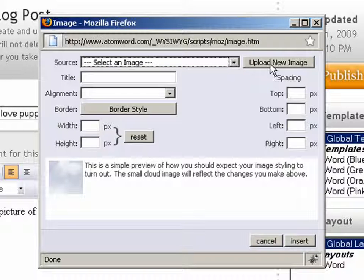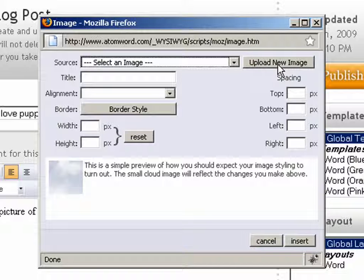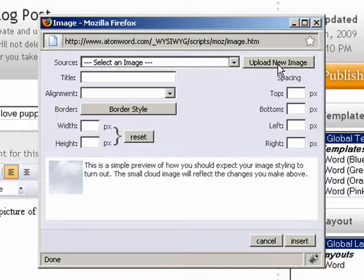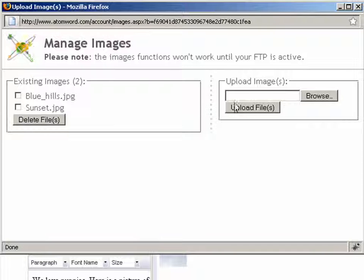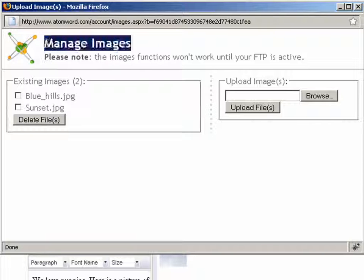Our image isn't uploaded, so we'll start by uploading a new image first. Simply click on the upload new image button and the upload manager will pop up.